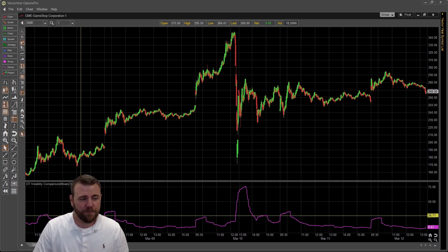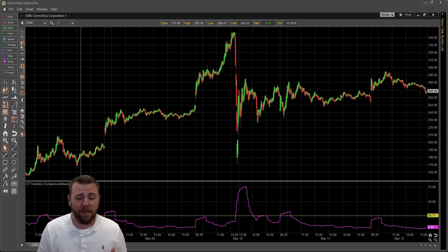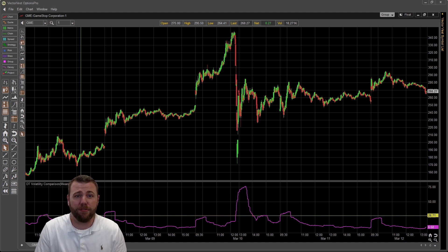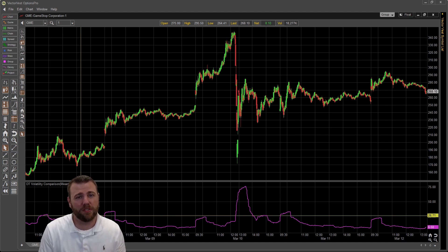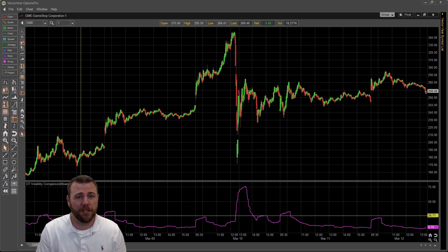As you guys can see, implied volatility has been relatively flat through this whole run, which is a lot different than anything we saw the last time around with the GME rise.